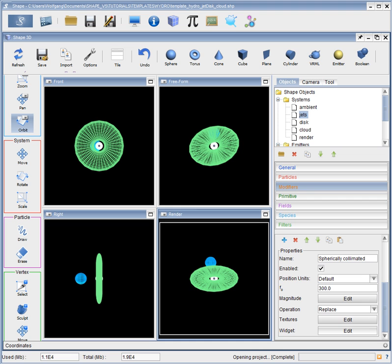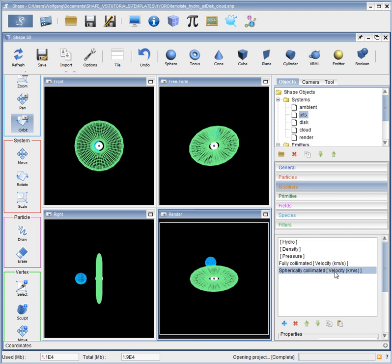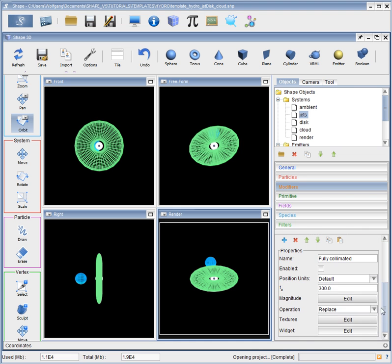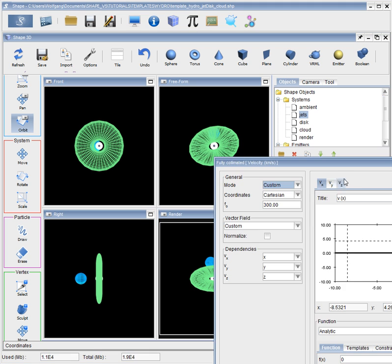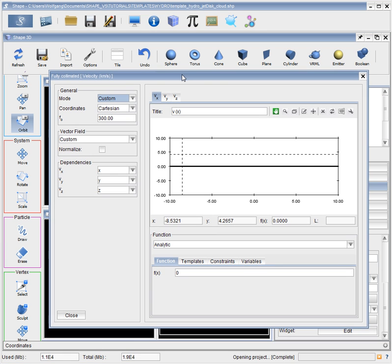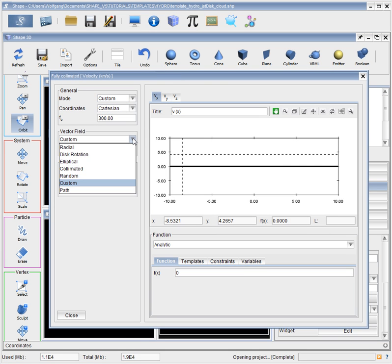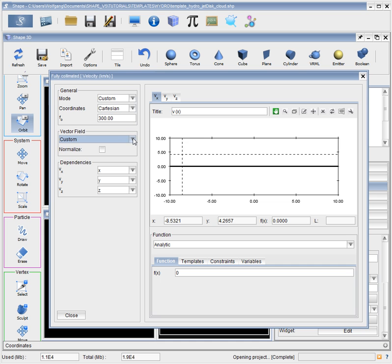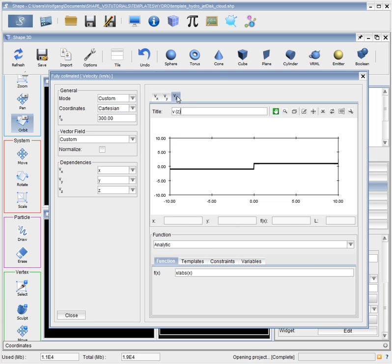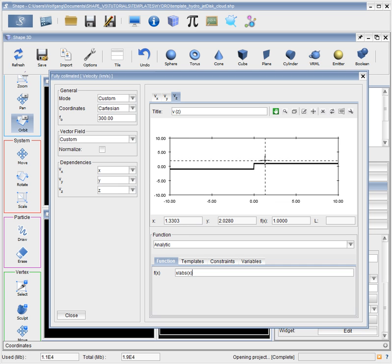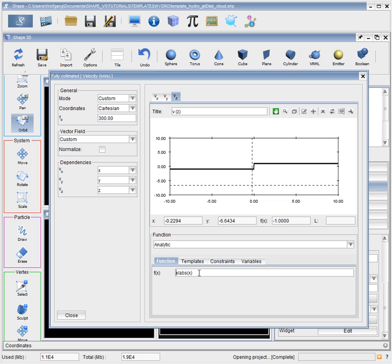The other option, which we're not using right now, would be to take a custom field, where x and y are set to zero, and the z value is set to constant minus and plus, which you can do by dividing the distance by the absolute value of the distance, and then everything is multiplied by 300, our f0 value, to yield a constant value of 300 kilometers per second.